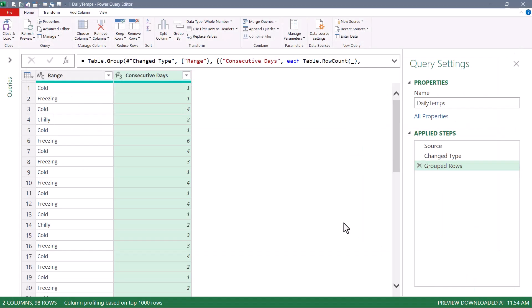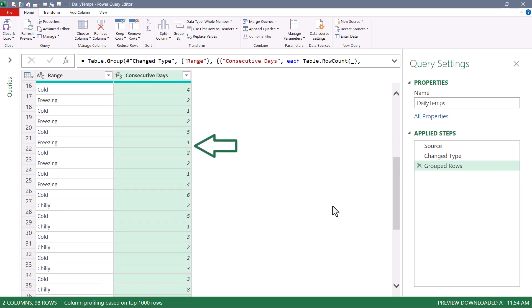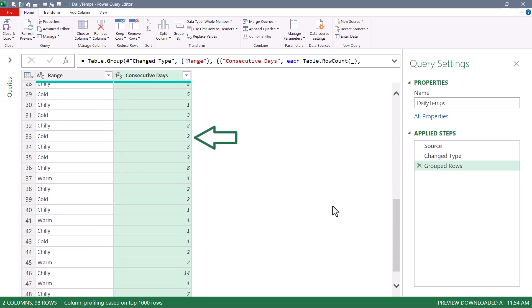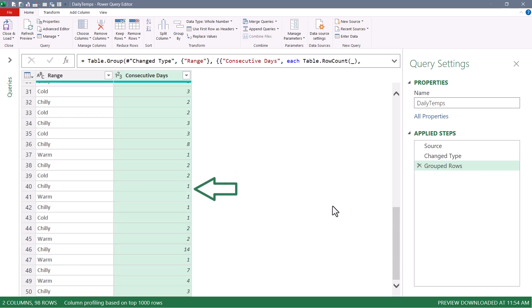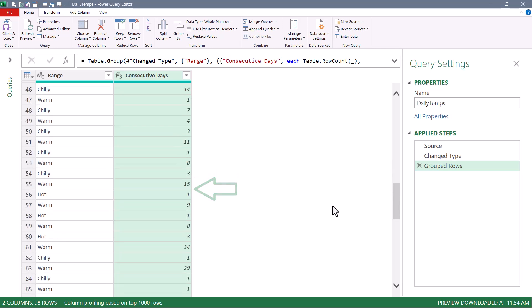And now you can see we have a list of consecutive days while we were in the same temperature range. So we had six days in freezing, followed by four days of cold. If we scroll down, we can see we had two days of cold, followed by three days of chilly, back to three days of cold, eight days of chilly, then a day of warm, and then back to two days of chilly. And the list goes on and on.